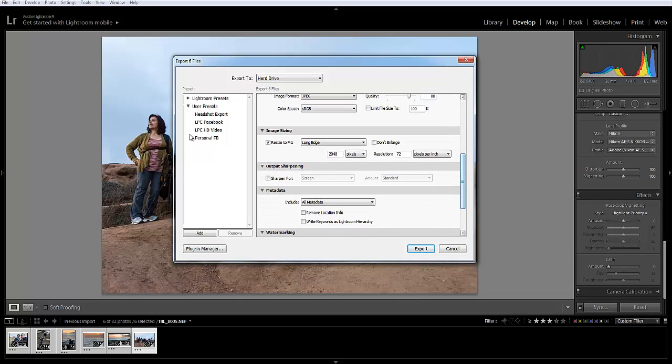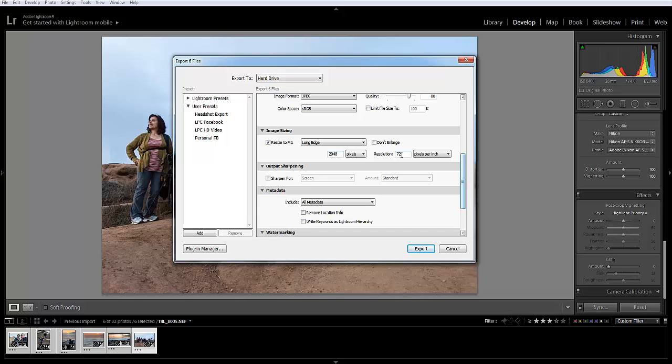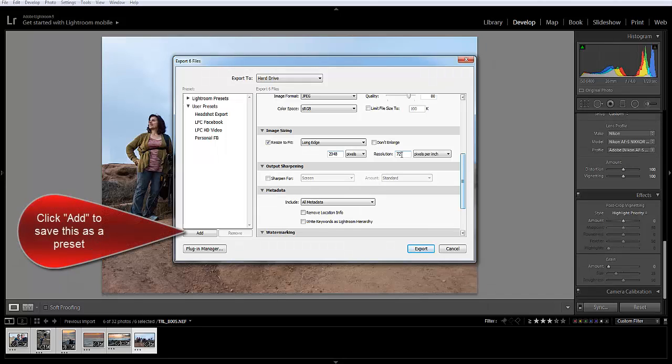Now this is the real trick. Click Resize to Fit. Select Long Edge and then put 2048 pixels at resolution 72. Basically 2048 pixels is pretty much the highest resolution that you would ever need for any screen and the resolution of 72 is just a low resolution for web use only while still maintaining the integrity of the overall photo.